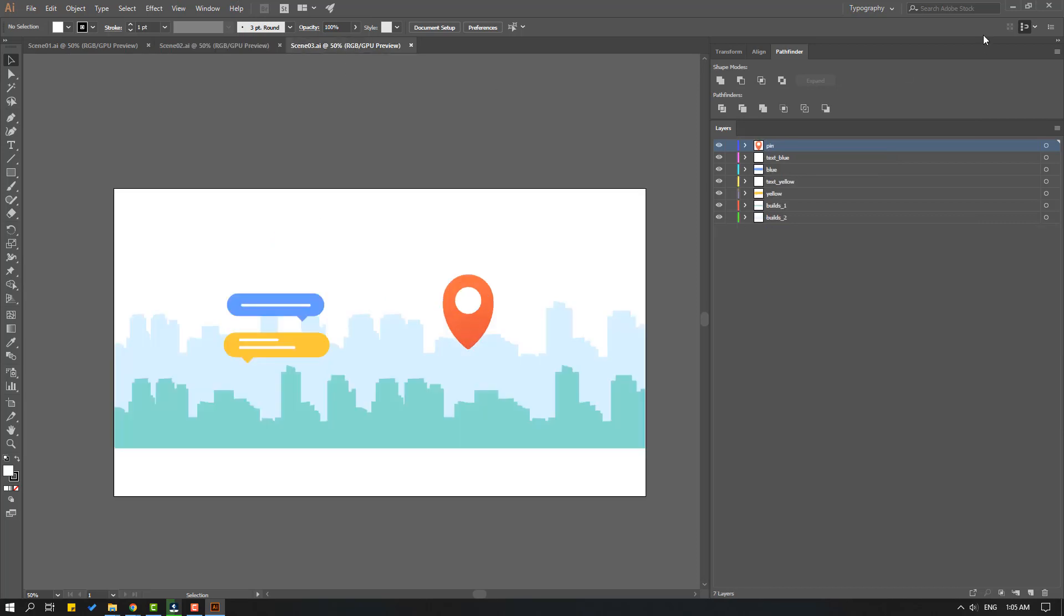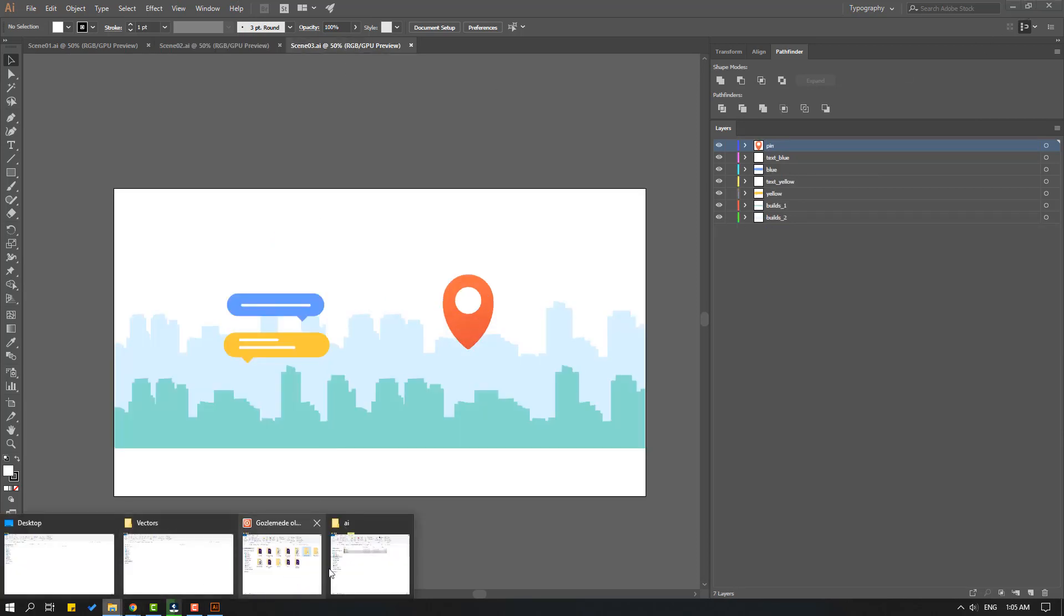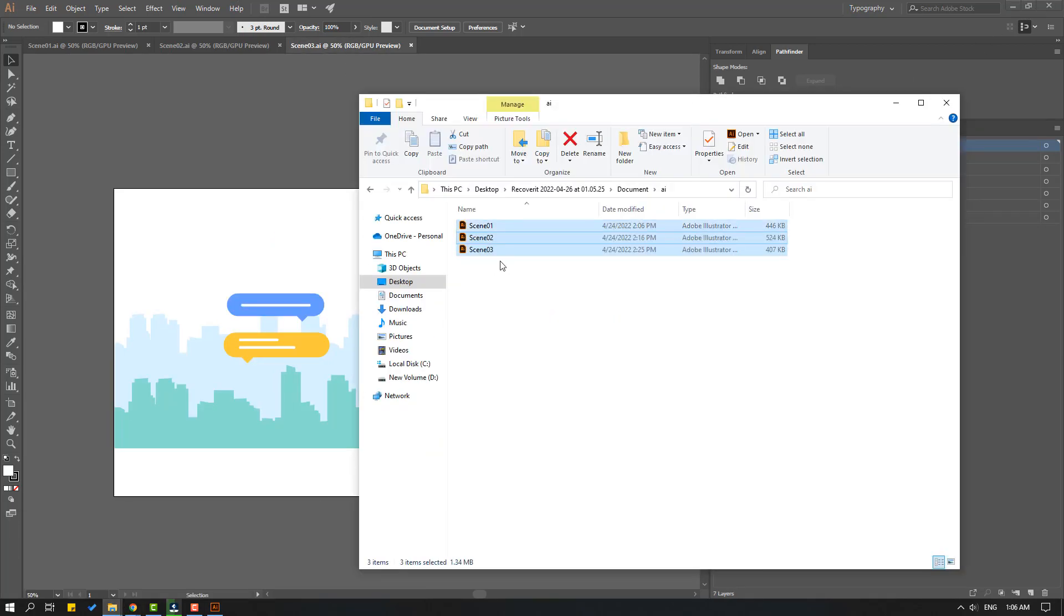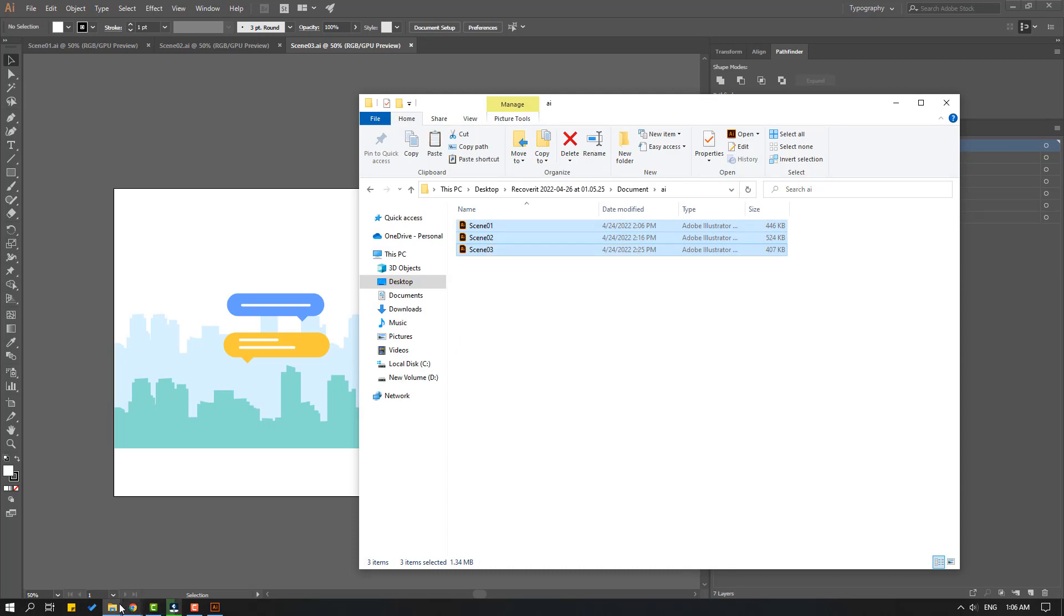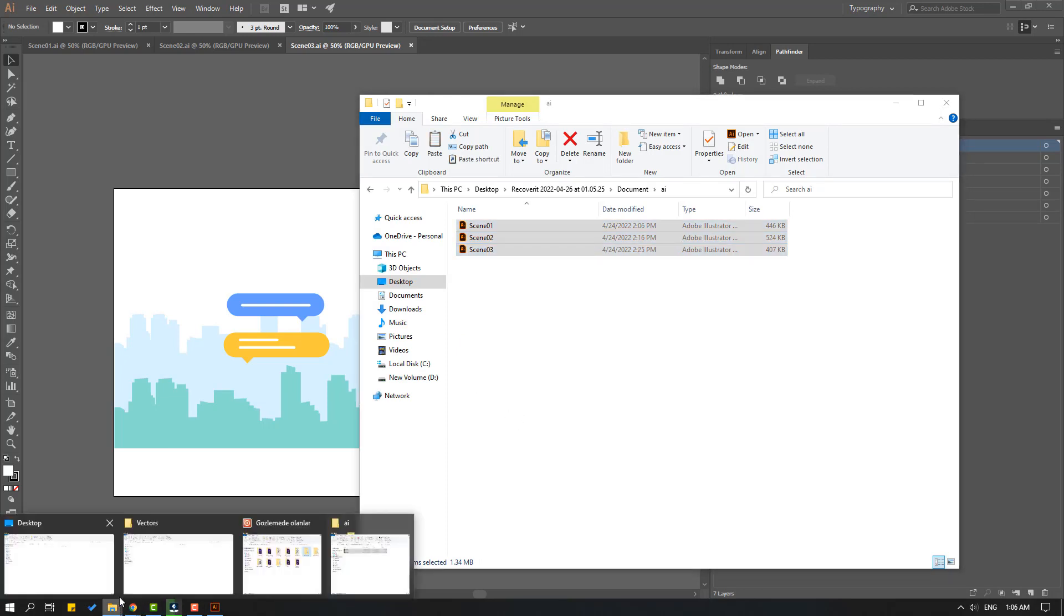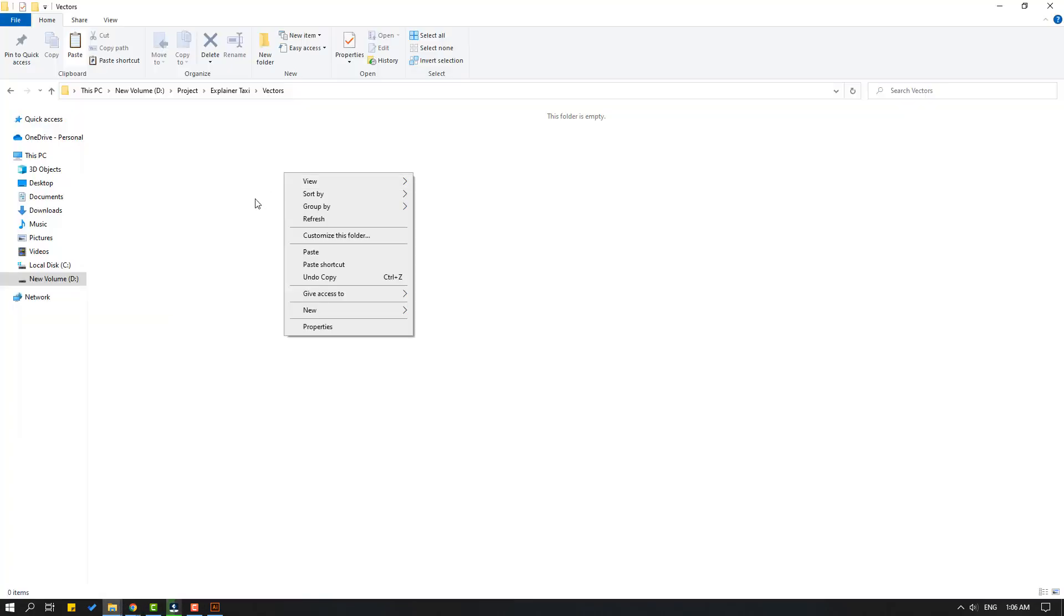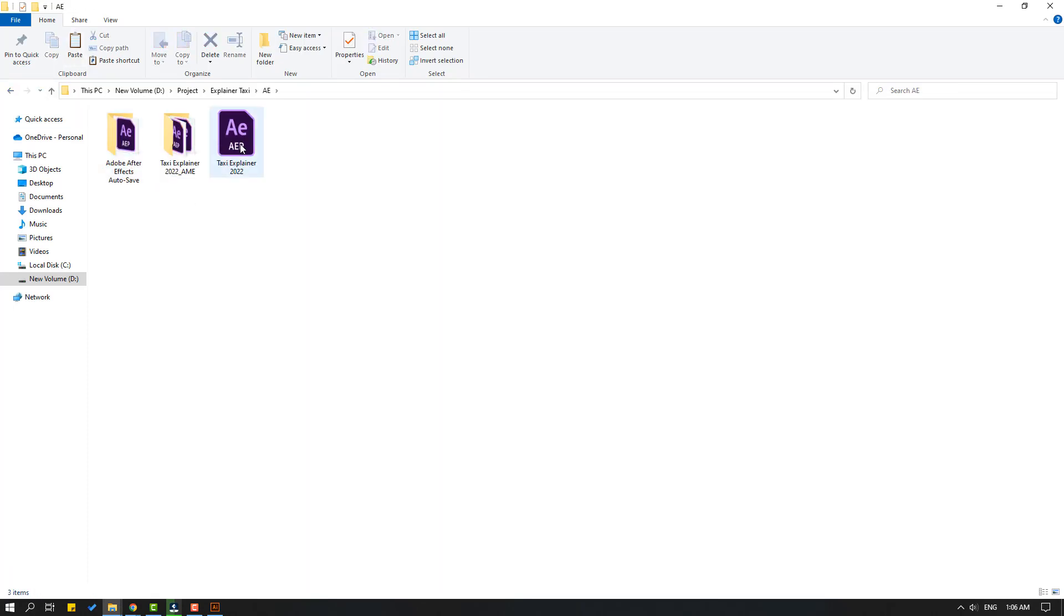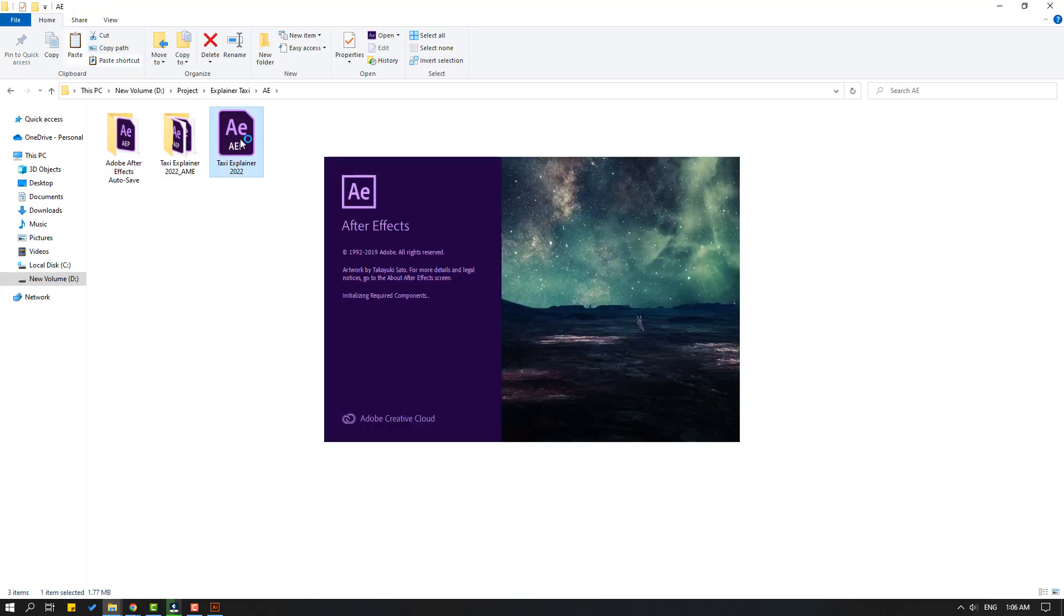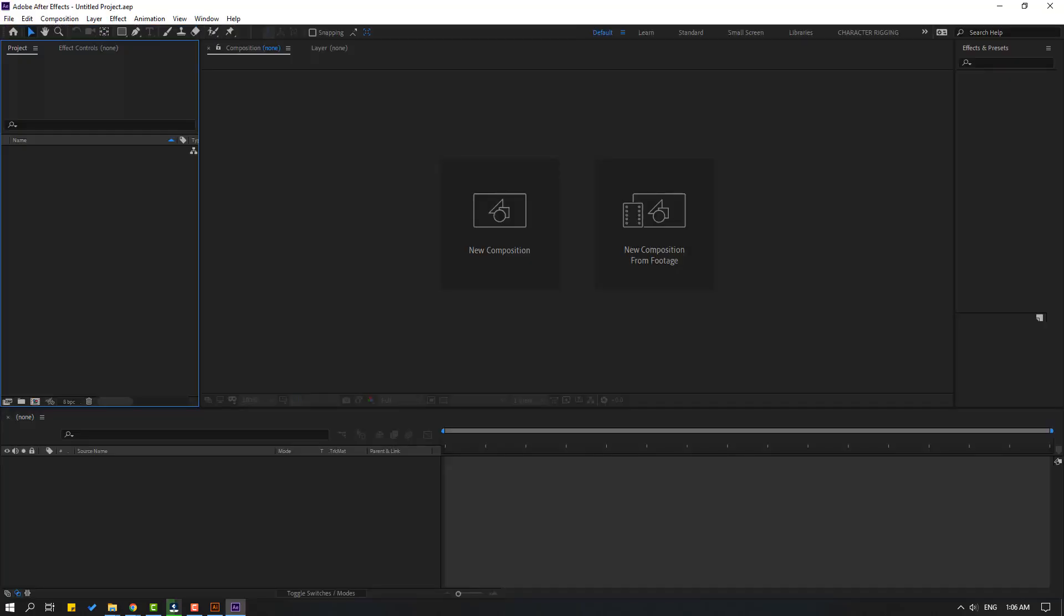So let's select these three files and copy. Go to my project and right mouse paste. And let's open After Effects folder and open After Effects project file.